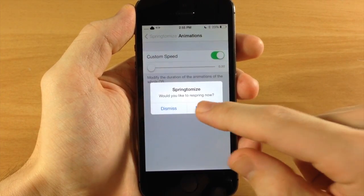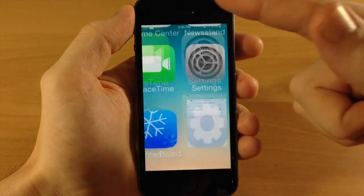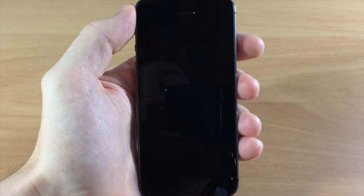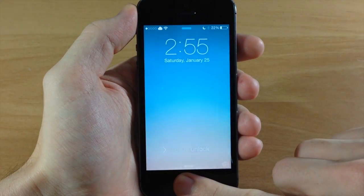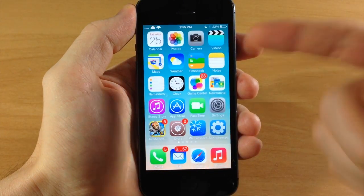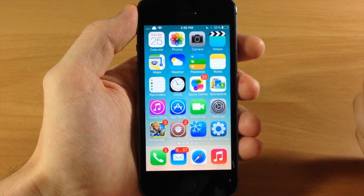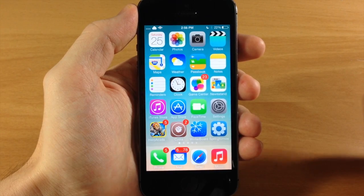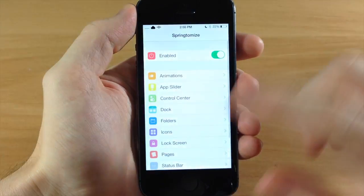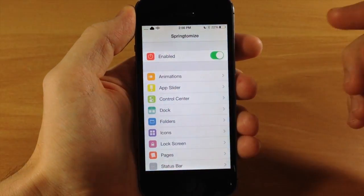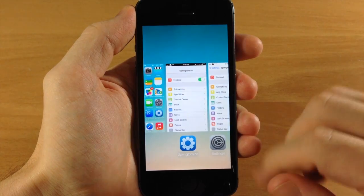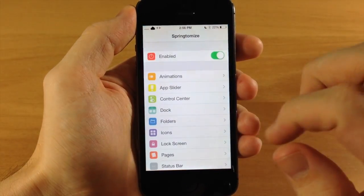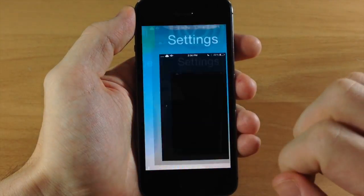After respringing, you can see the respring button does a little animation, closes the app, and fades out — that looks really nice. Unlocking the device, you can see right off the bat that all those icons landed on the springboard very quickly, and opening an app confirms that all the animations are extremely quick due to changing that setting in Springtomize.